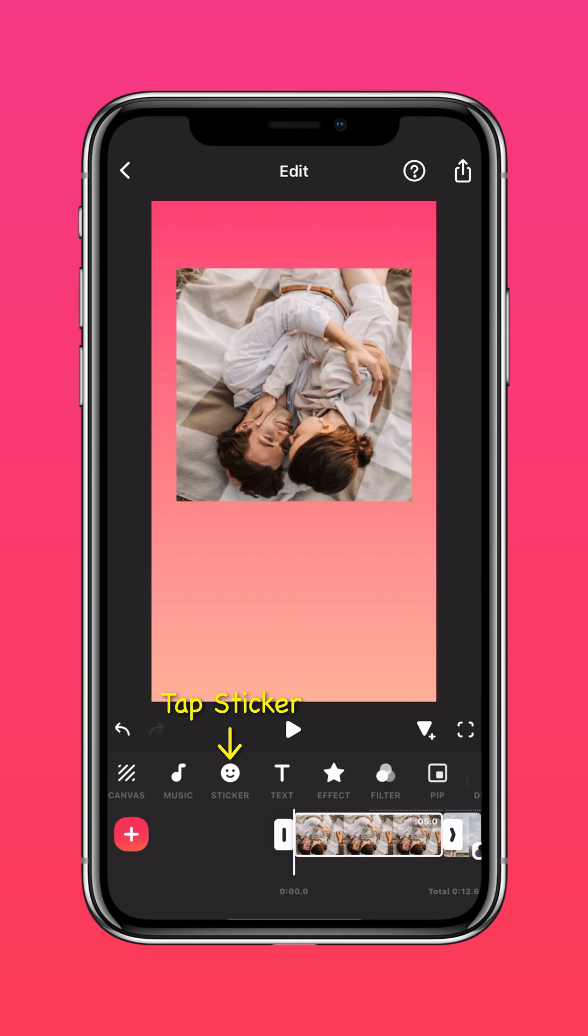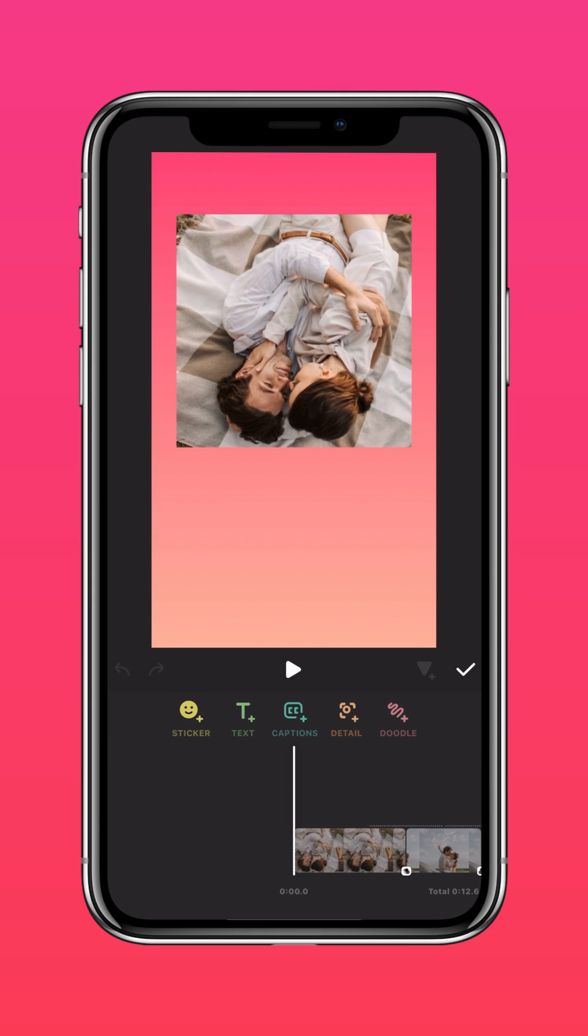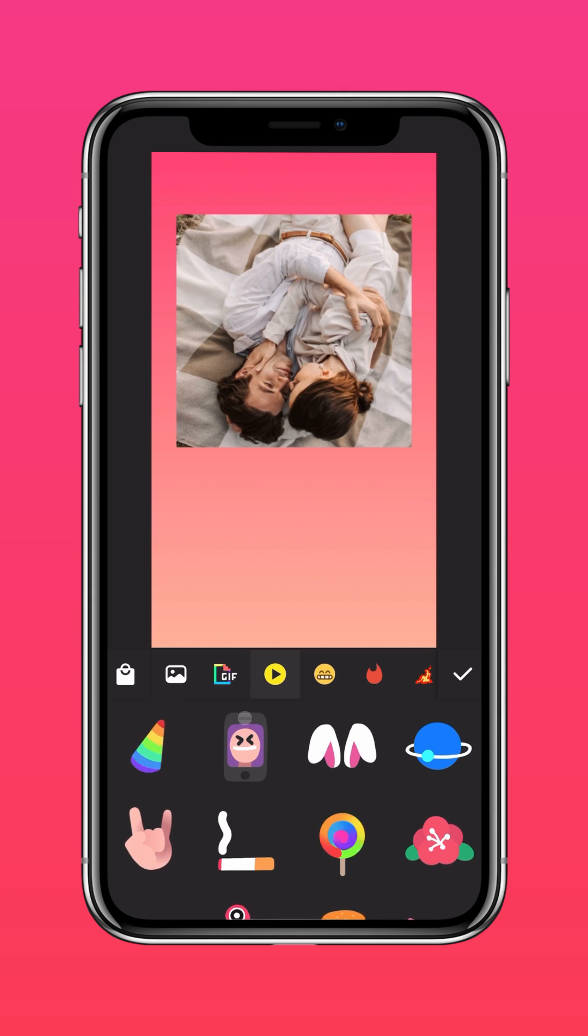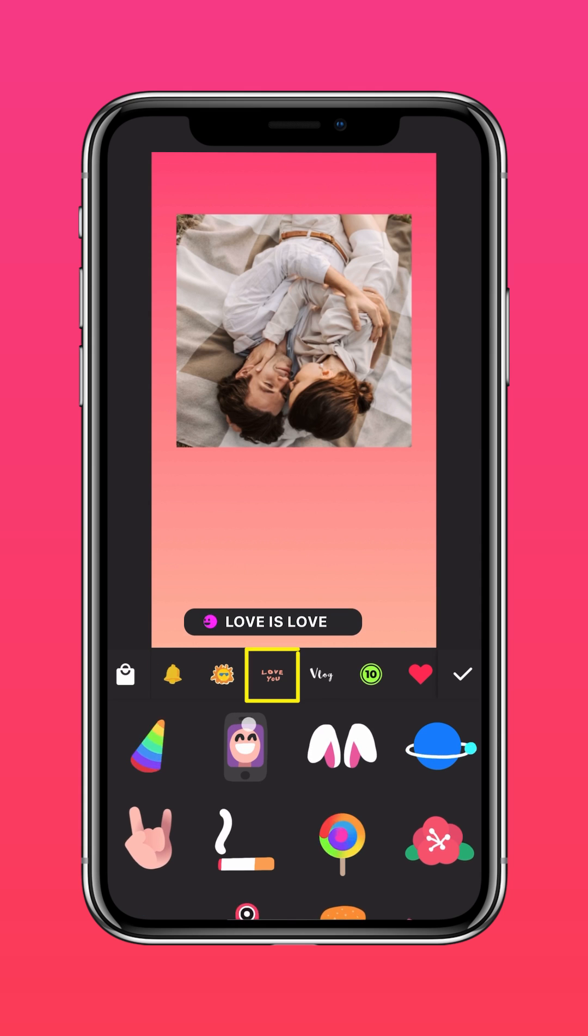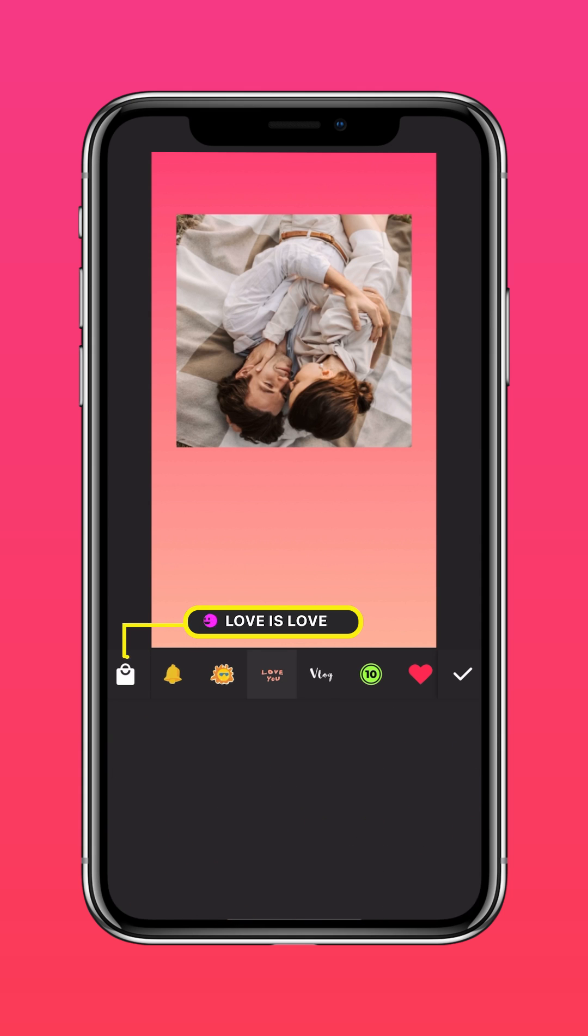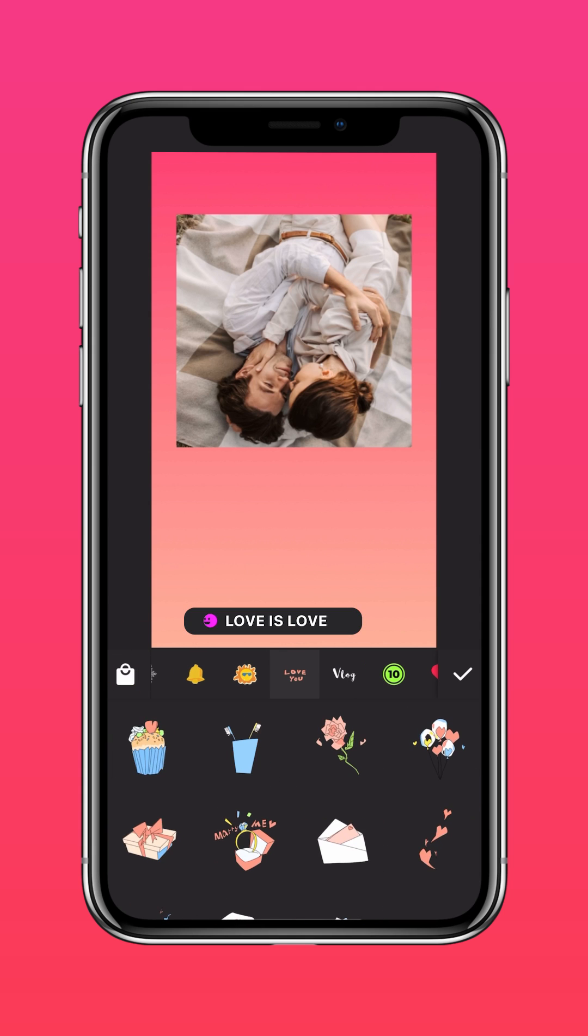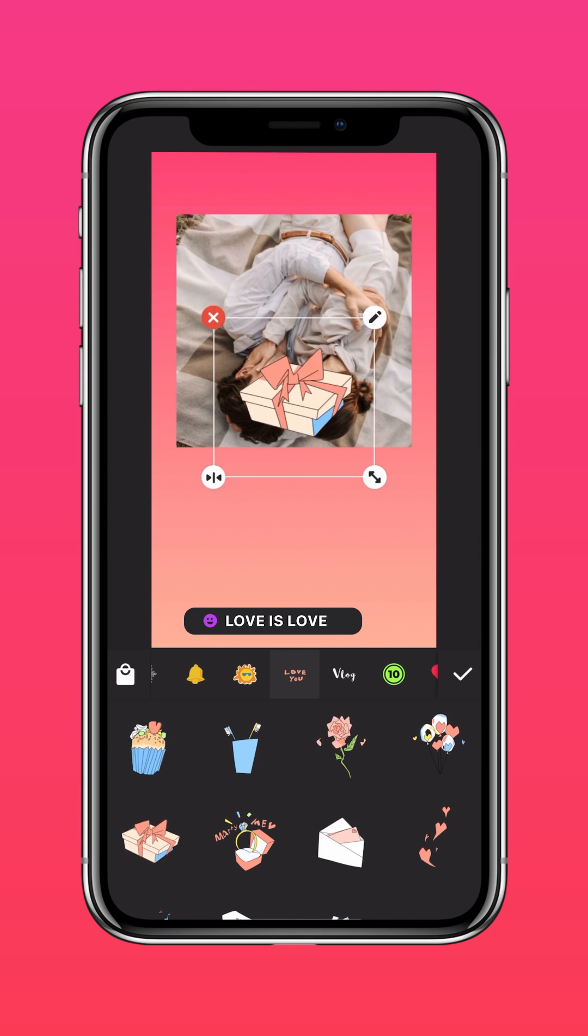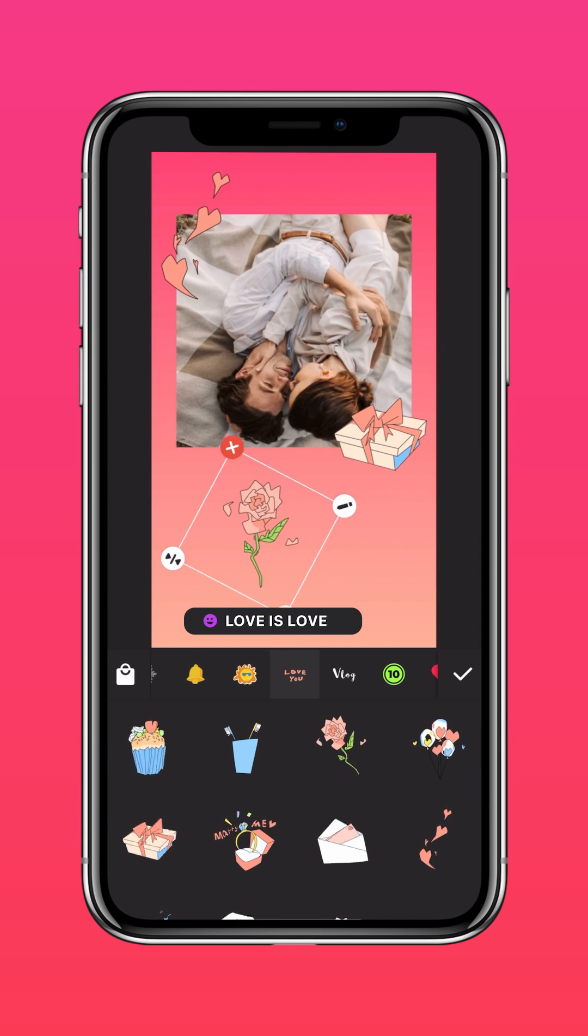Tap Sticker. Tap Sticker again. Choose from the Love is Love sticker pack and adjust the position of the stickers.